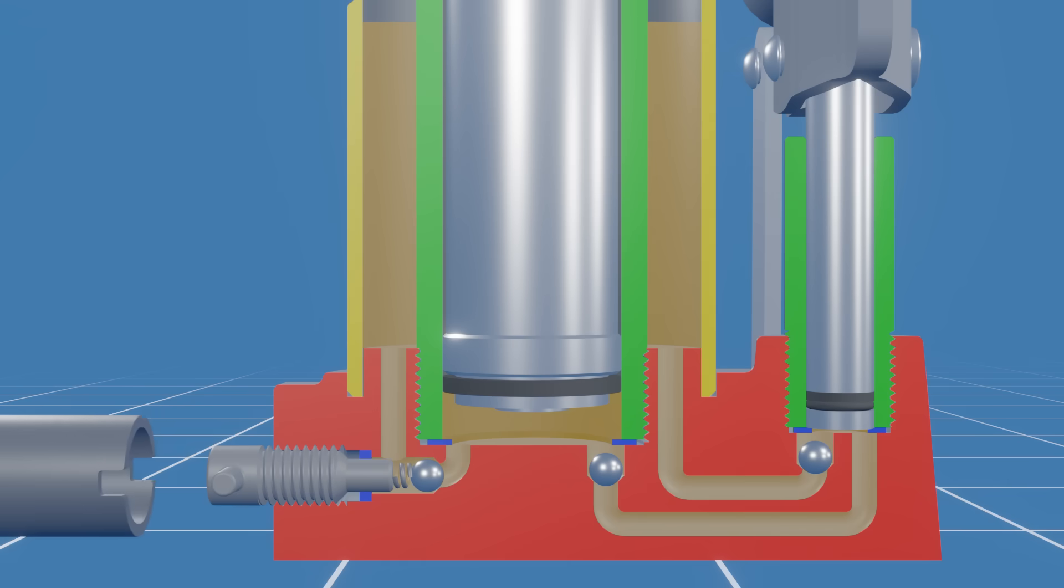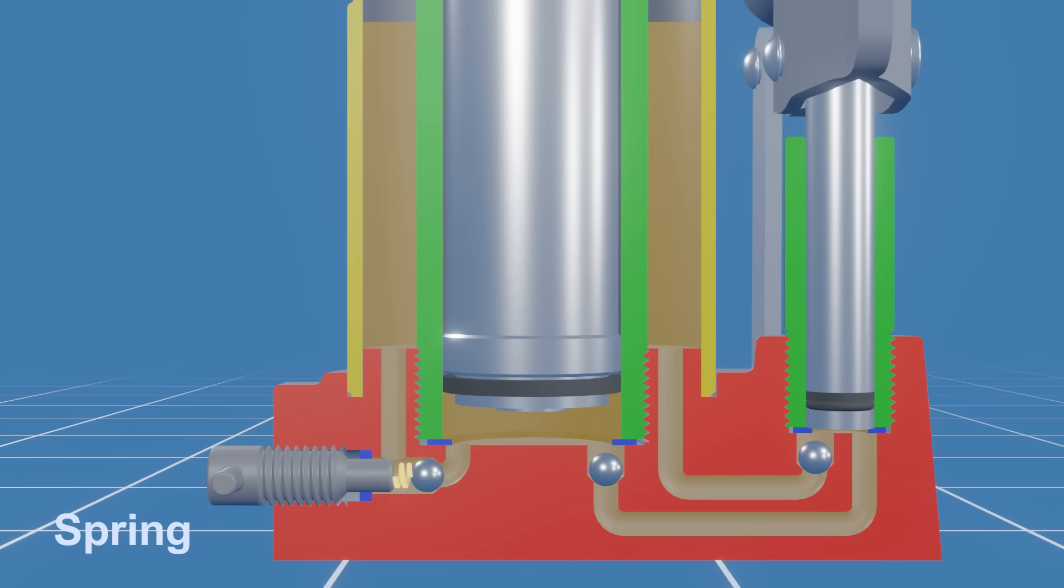Some bottle jacks are equipped with a safety valve to protect it from damage by releasing excess pressure when the load exceeds the jack's capacity. In this example, the release valve is also designed as a safety valve by having a spring in contact with the ball. The spring maintains constant pressure on the ball, holding it against the valve seat to prevent hydraulic fluid from escaping under normal conditions.